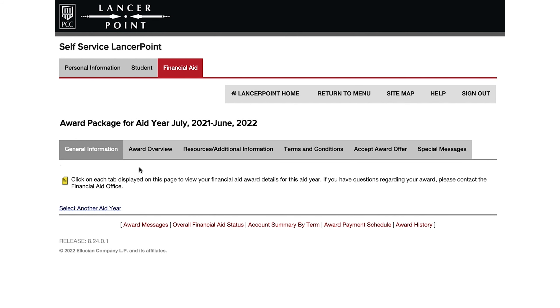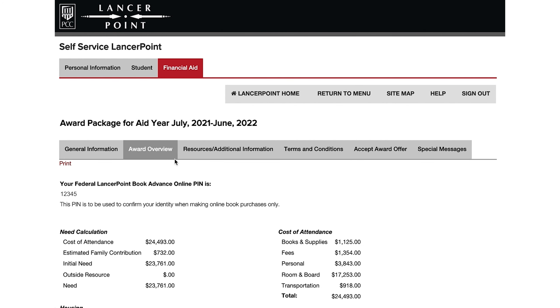Two exceptions are refunds for Cal Grants and direct loans, which typically occur 30 days after the start of the term.